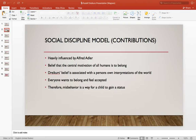Dreikurs' belief is associated with a person's own interpretations of the world. His main theory was that everyone wants to belong and feel accepted, whether that be socially, academically, or many other ways. He felt that misbehavior would be a way for a child to gain status in the school system or in social environments.